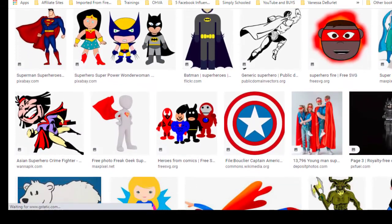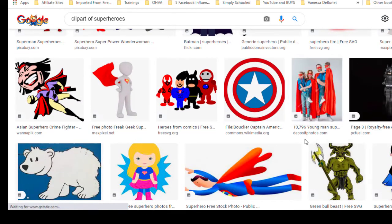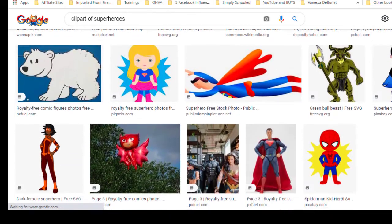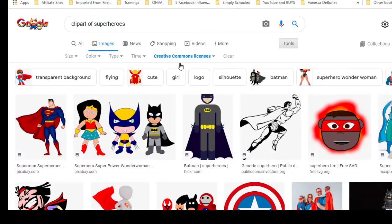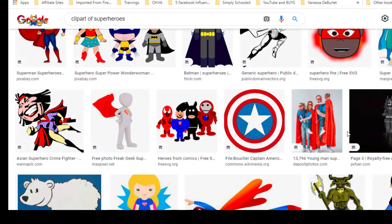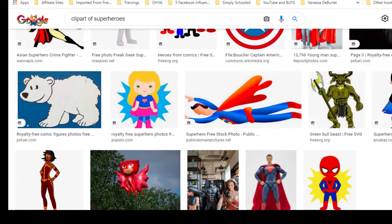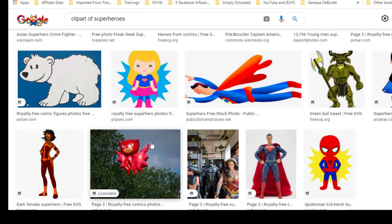And here you go — all of these are free. There are lots of cool things in here. Make sure you pick the Creative Commons license — that's free and you're allowed to use that clip art. Now once you download the clip art onto your desktop, sometimes you might want to remove the background. Let's say you wanted to use this picture of a guy with a balloon but you don't want the trees in the background. I've got a video above that shows you how to remove the background — it's very easy.